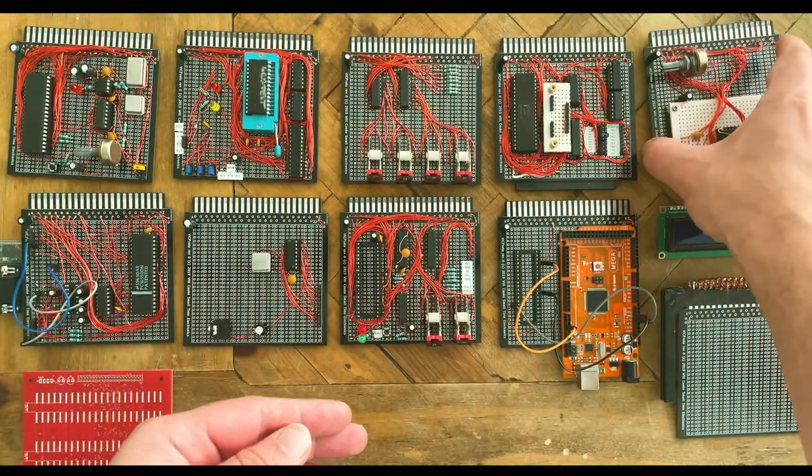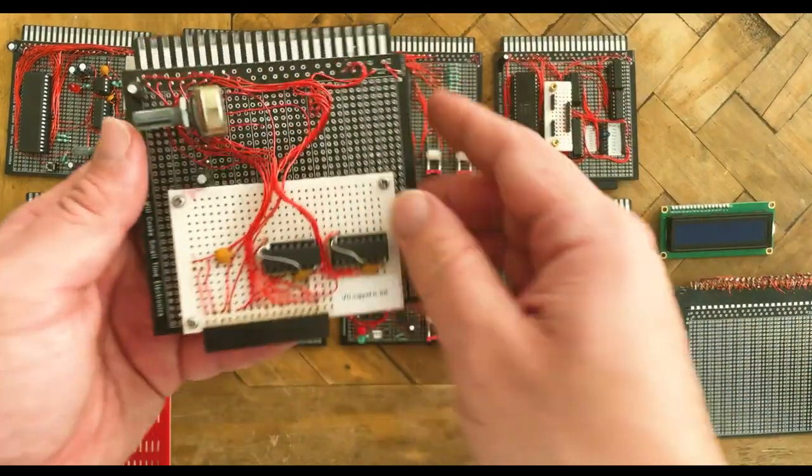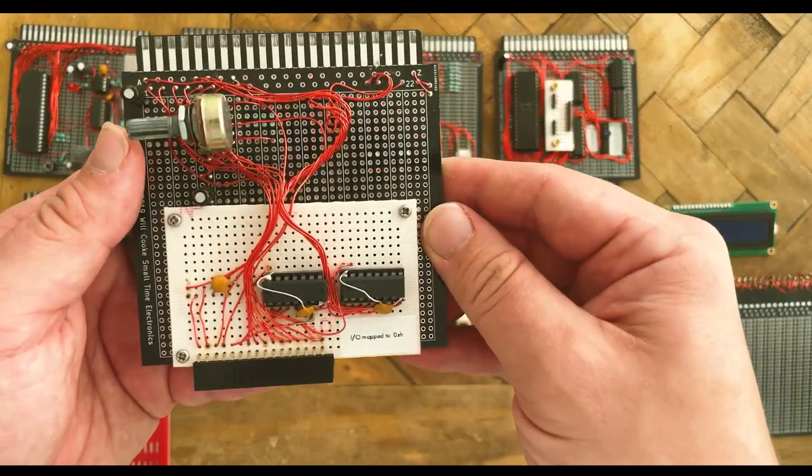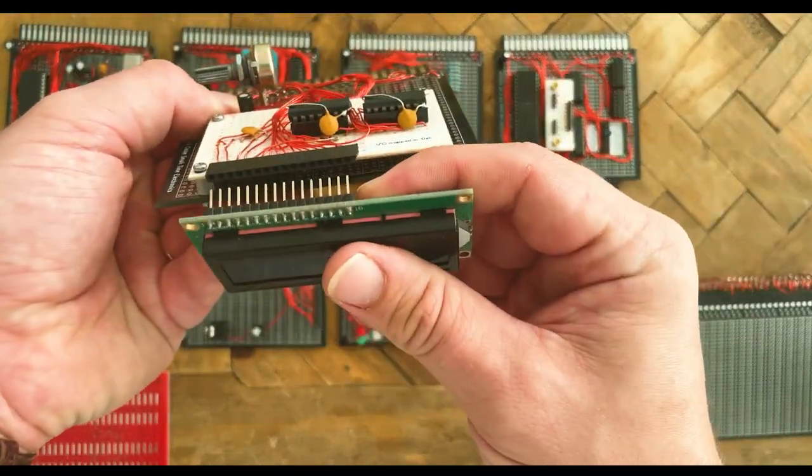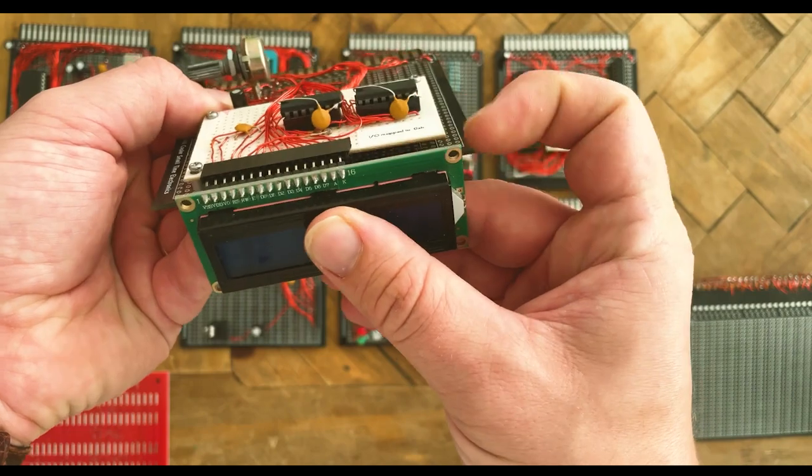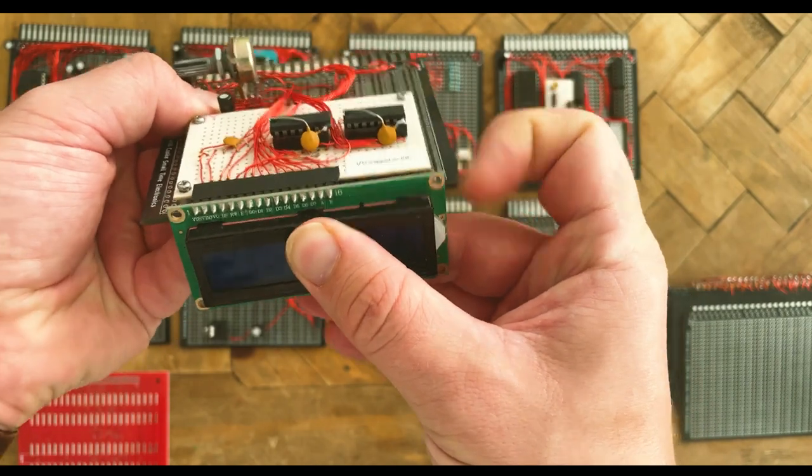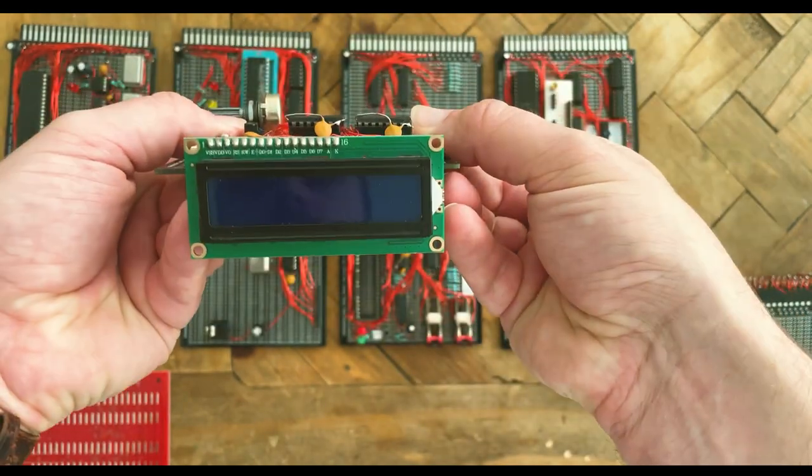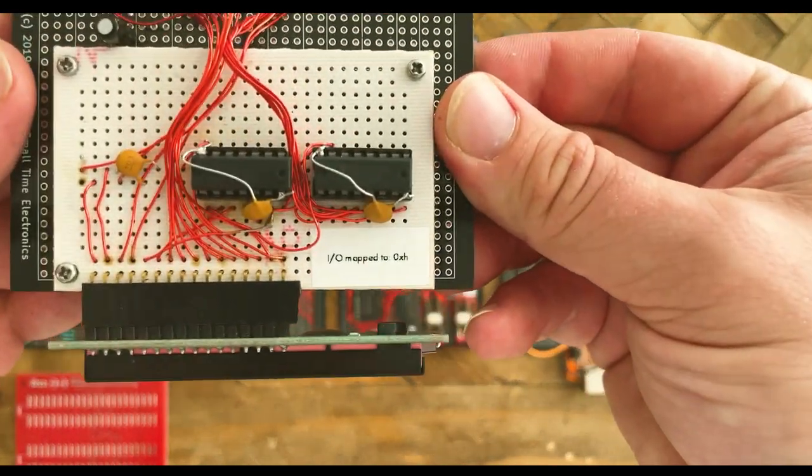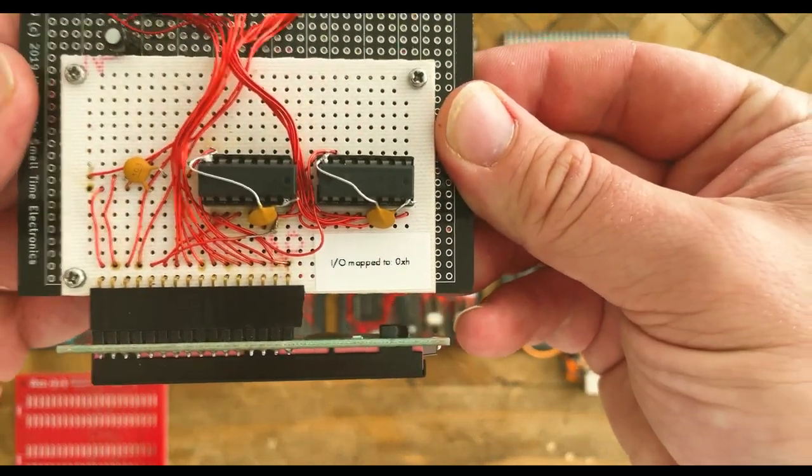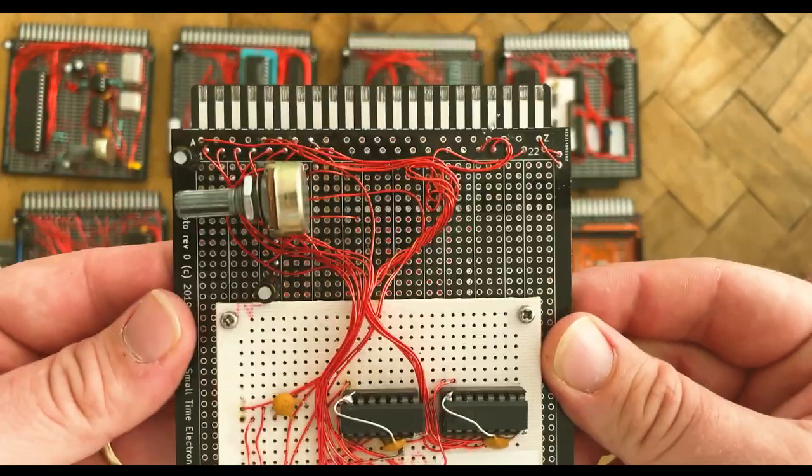This card is hardwired to address 00 in hexadecimal and it is just a simple 16x2 LCD screen which is the simplest display output possible for this system. The LCD slots into this breakout connector.